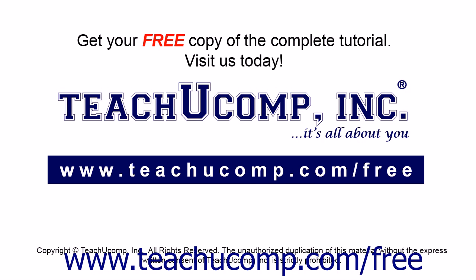Get your free copy of the complete tutorial at www.teachucomp.com forward slash free.